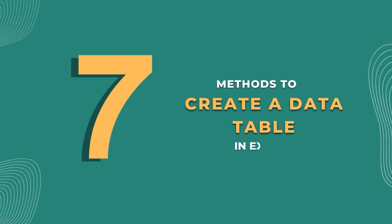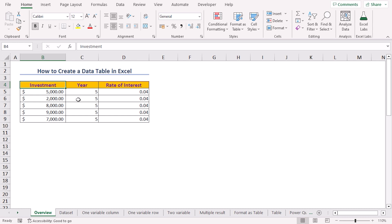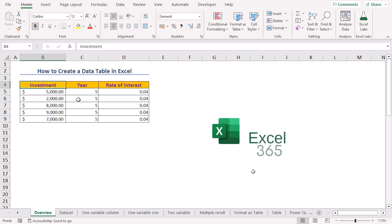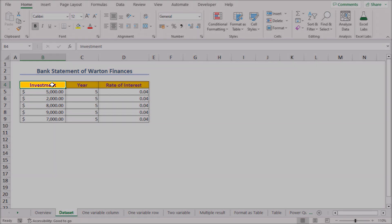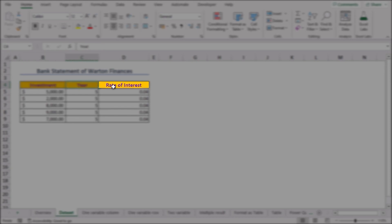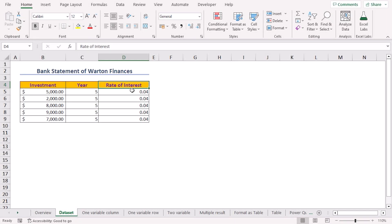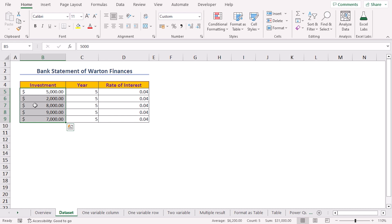In this video I'll be discussing seven different ways you can create a data table in Excel. For this tutorial I'll be using Microsoft Excel 365. We'll consider the bank statement of Wharton Finances, which contains the investment, year, and rate of interest columns. We'd like to add another column for total balance and calculate its value for different values of investments.